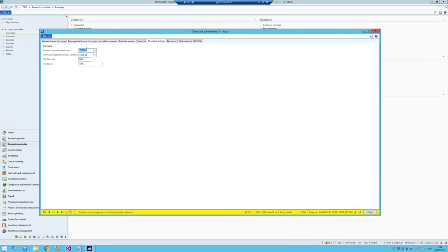The next settings include the drawback number sequence — every time you generate a new drawback, it needs a sequence number. There's also an internal tracking number required by CBP that is put in the CATAIR export format. Then there's the CBP filer code — the code CBP assigns to your legal entity. In this case, the legal entity I'm working with has been assigned the three-digit code 8HK. Every install of this drawback program will have a unique identifier, because this is put in the exported format to identify who is submitting the drawback.